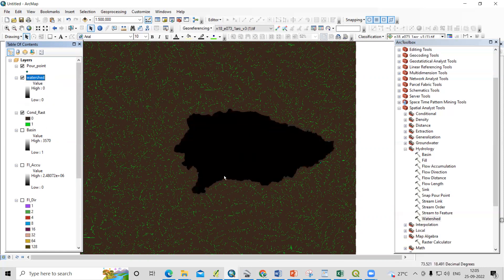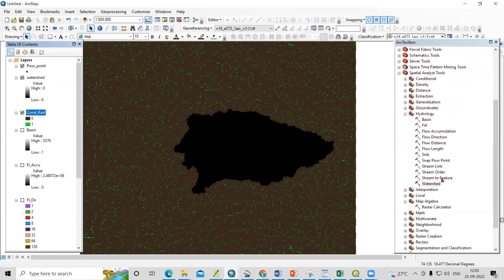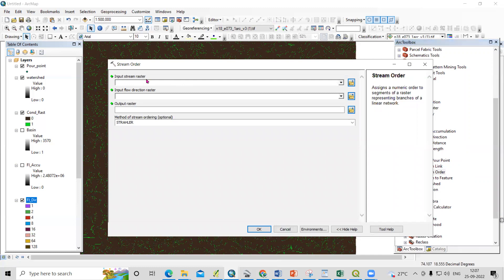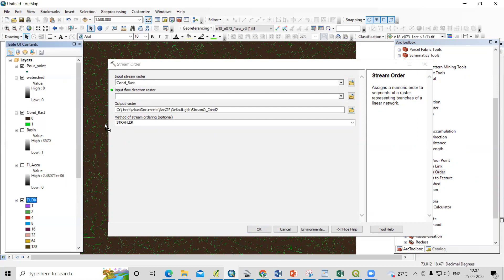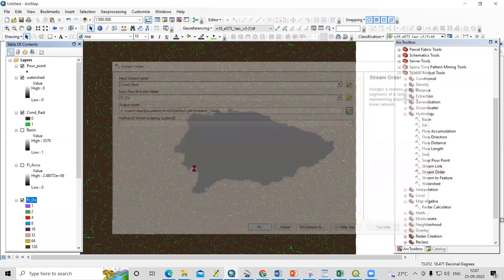We can convert this file to stream order and extract our watershed. Go to the stream order tool. Set the input stream raster as the conditional raster and the input flow direction raster as the flow direction. Provide an output location and use the Strahler method. Click OK.